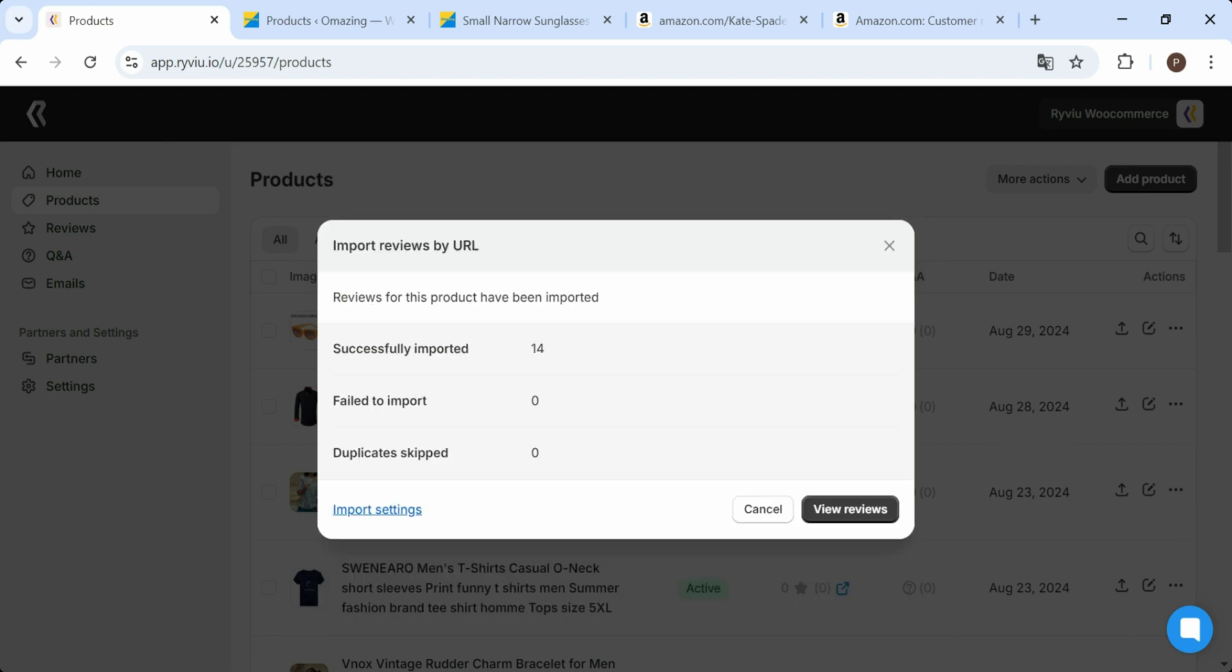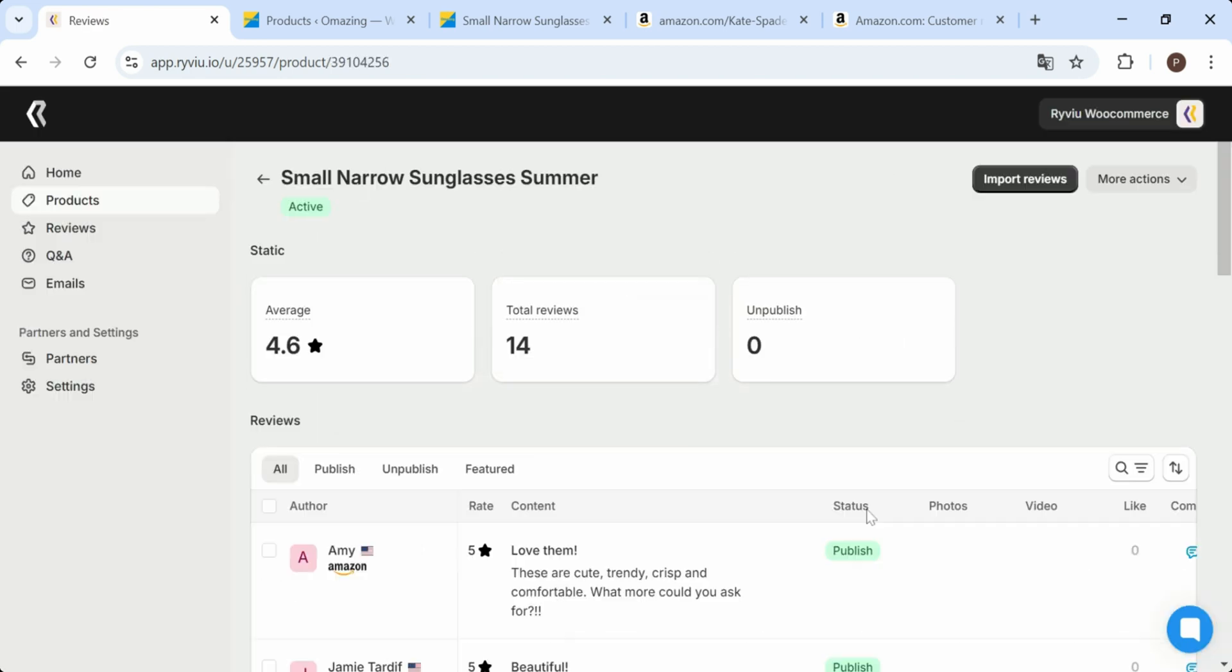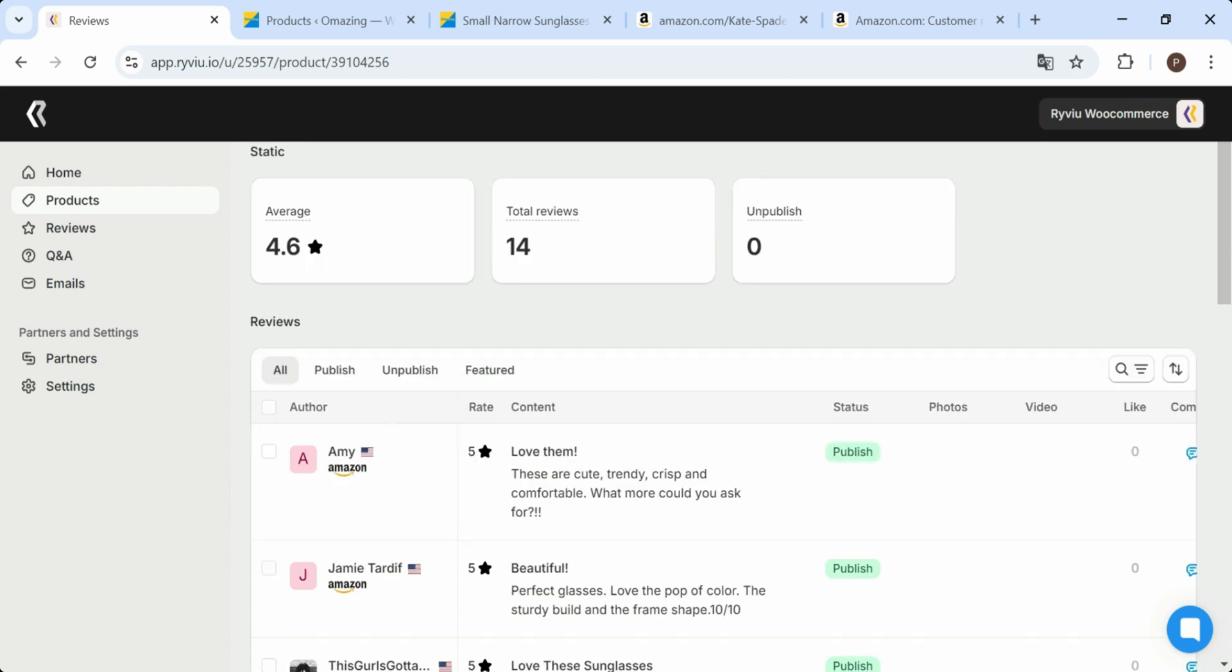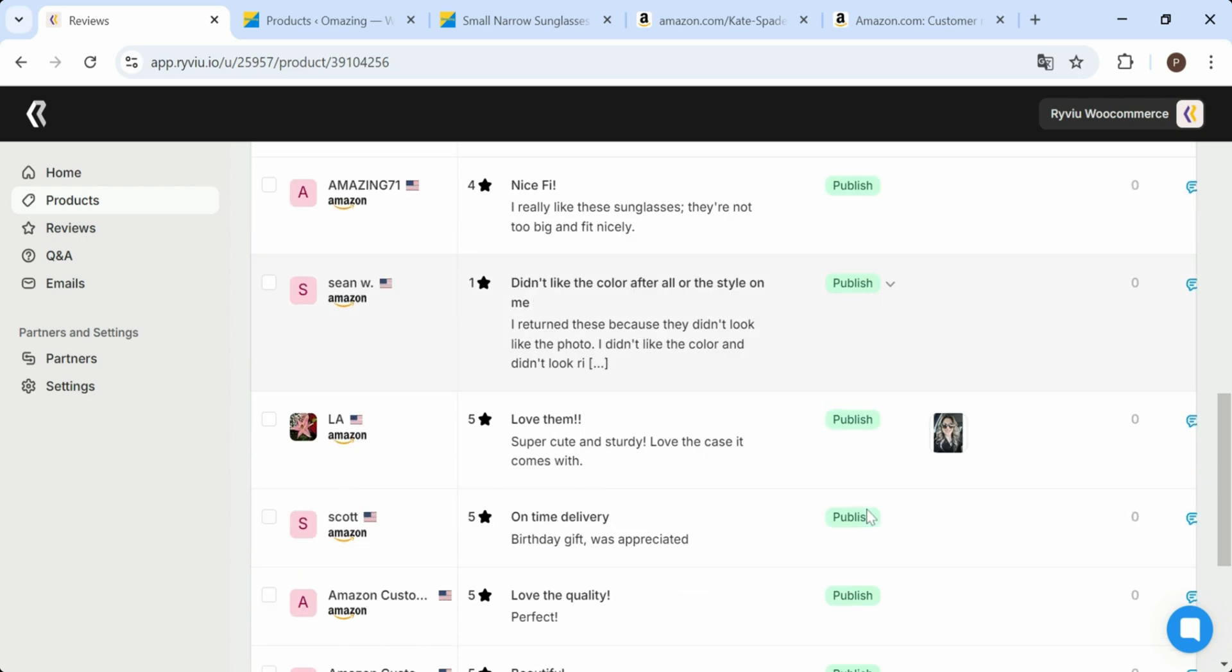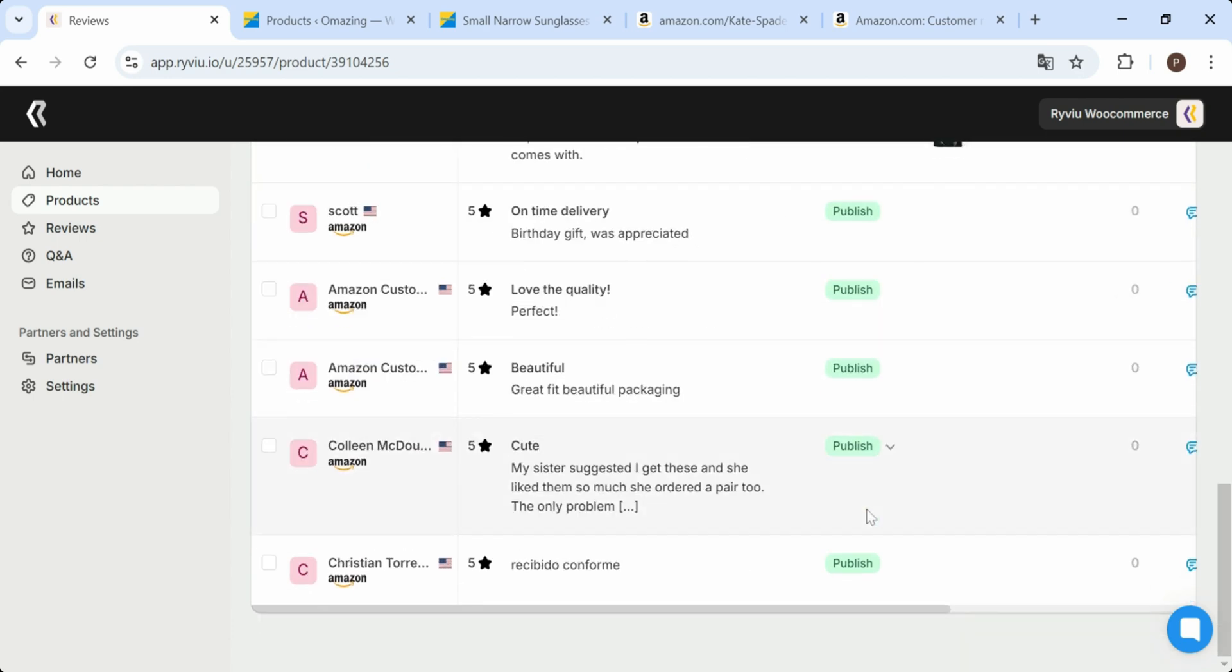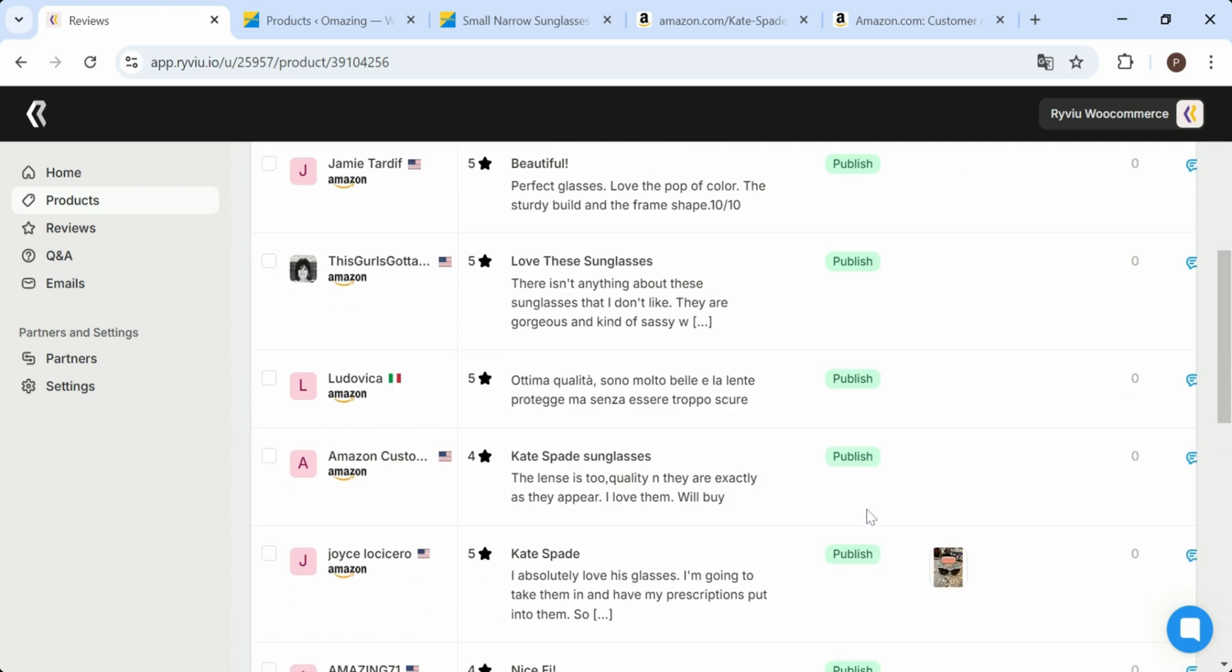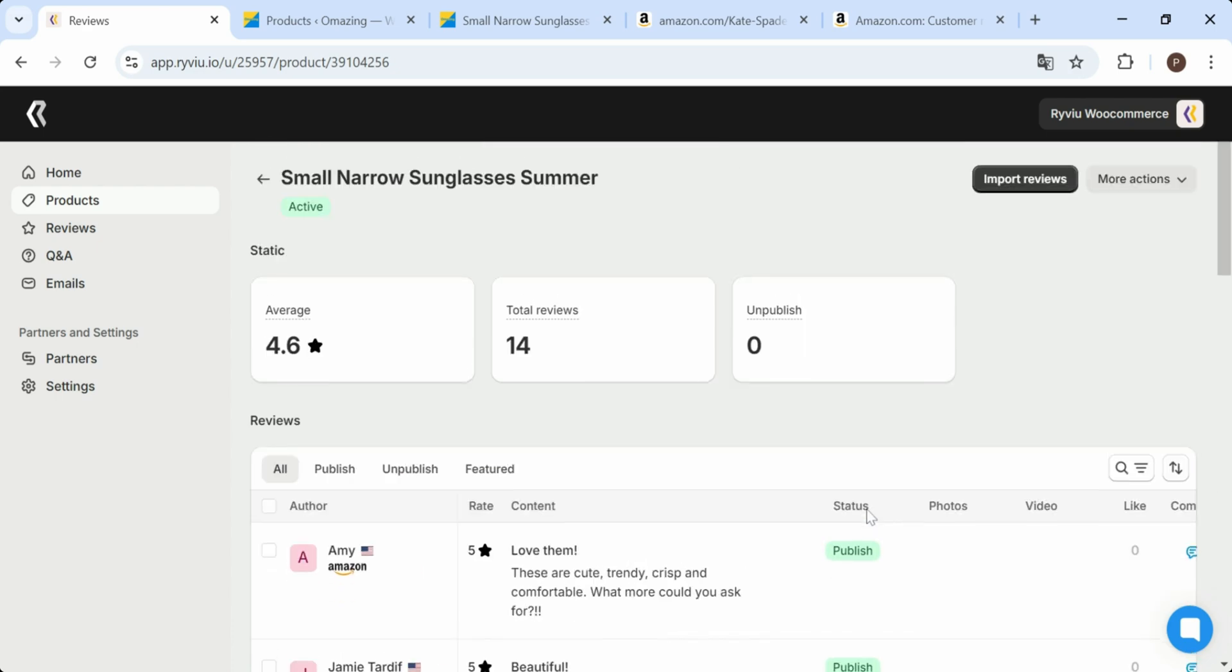After completing import reviews, you can check the processing status and manage reviews by clicking the View Reviews button. This is the product page with the imported reviews displayed. As you can see, it's seamless and enhances the overall shopping experience.